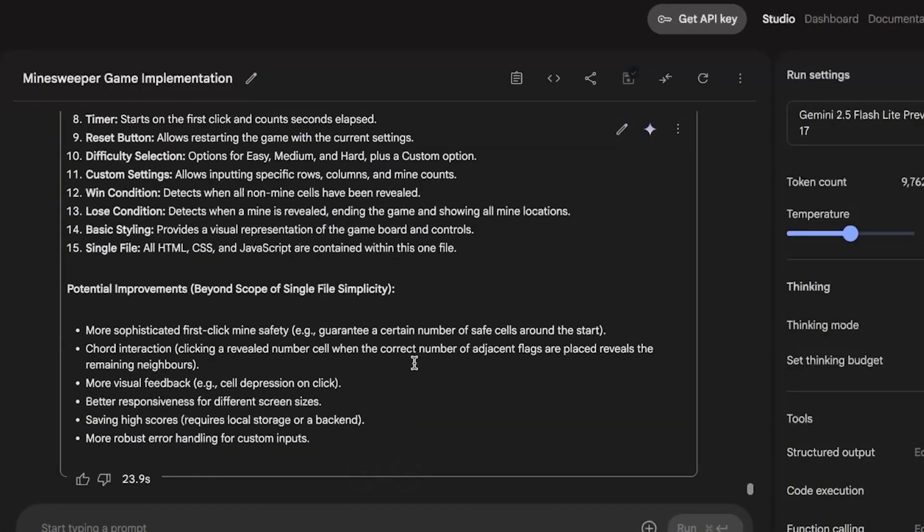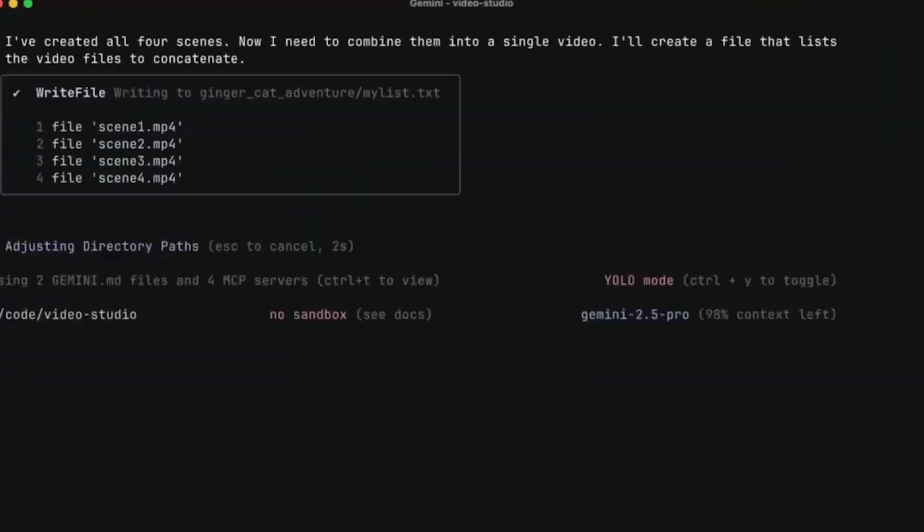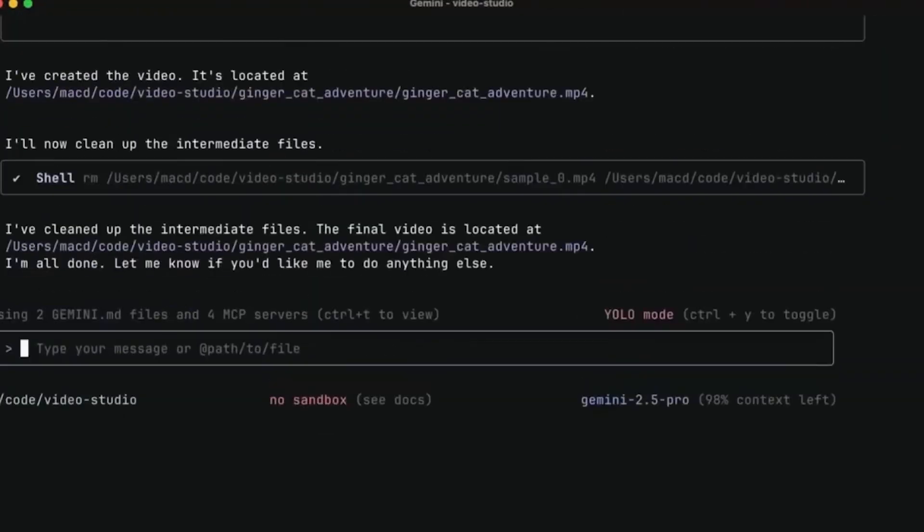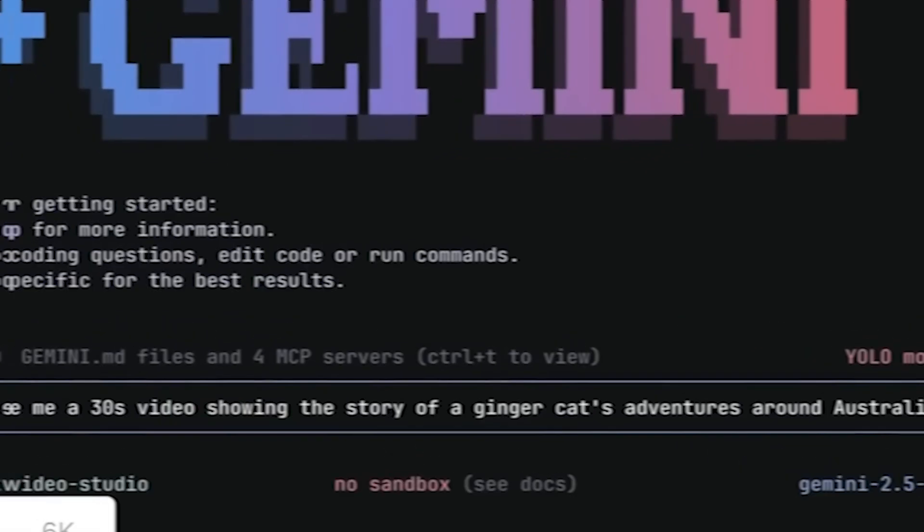Today, I'll break down how this changes everything, from high-stakes reasoning tasks to dominating the command line, and yes, how it stacks up against Anthropic's Claude. Let's break it down.